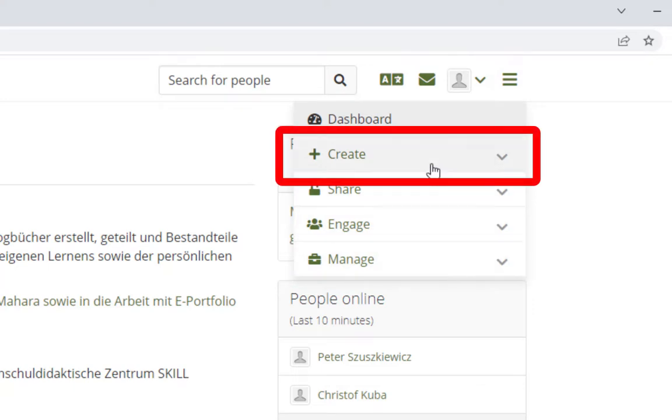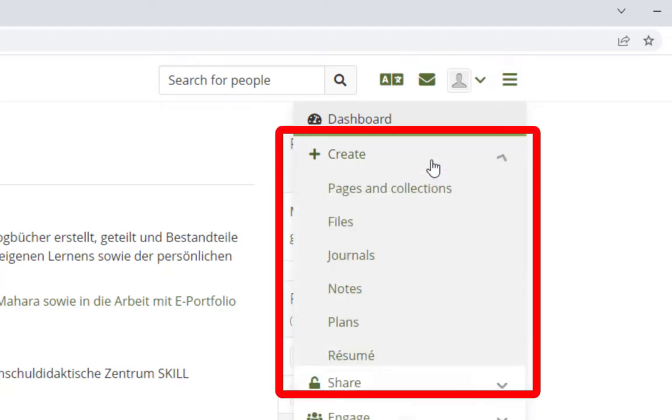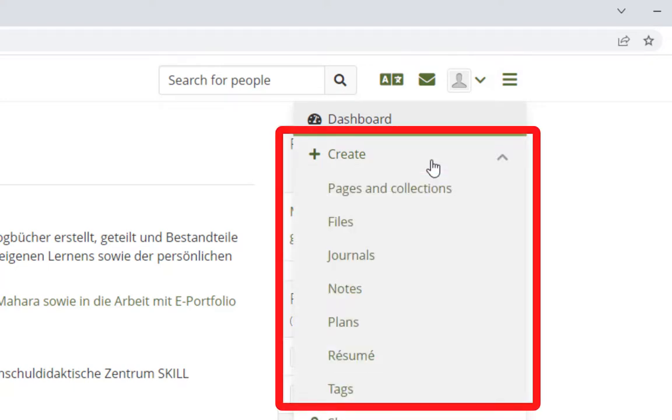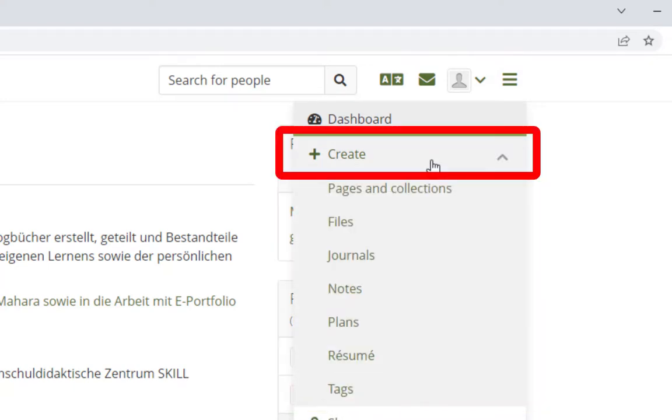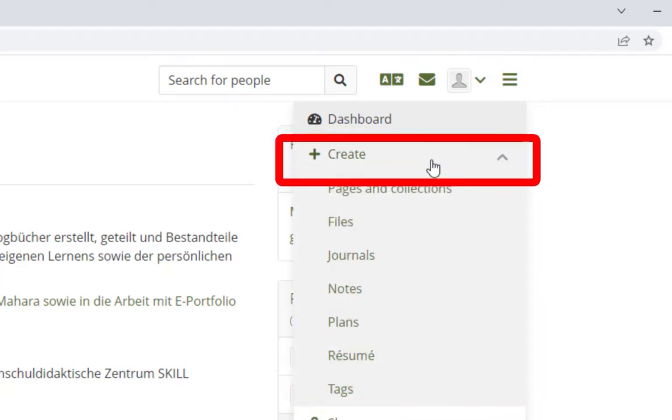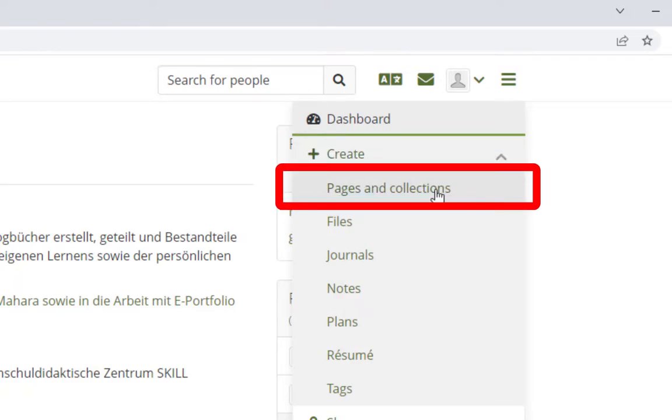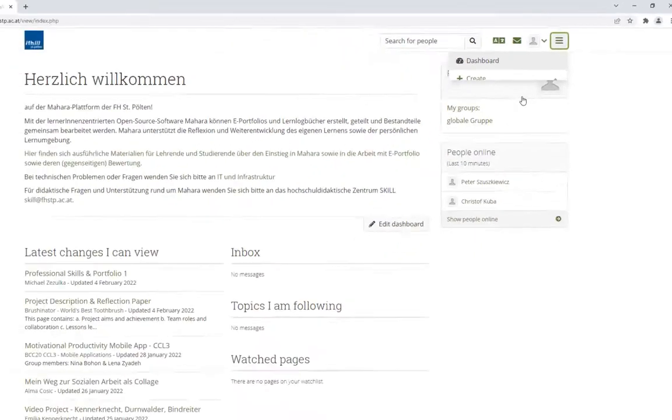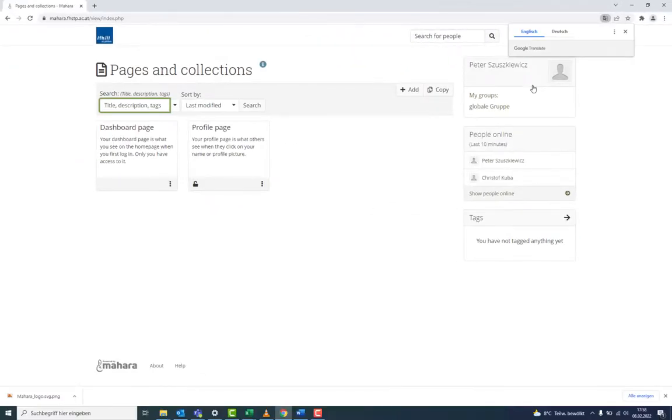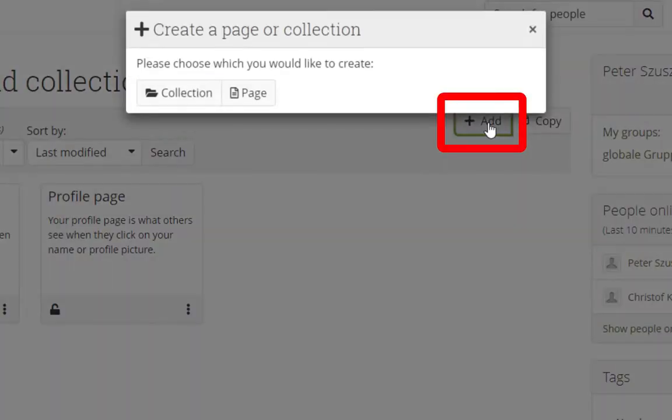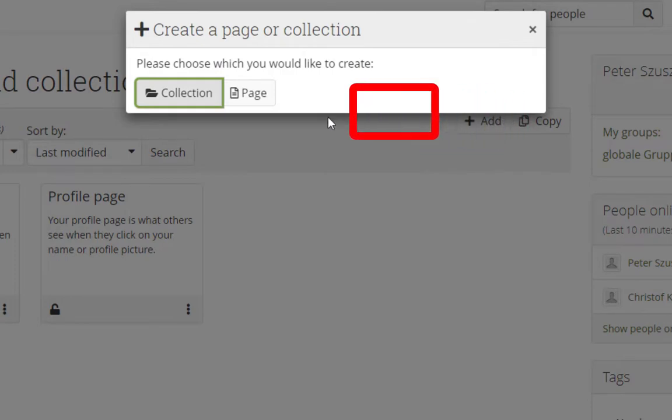Under Create, you can create different artifacts. Create an ePortfolio with pages and collections. A new page is created by choosing Add and Page.